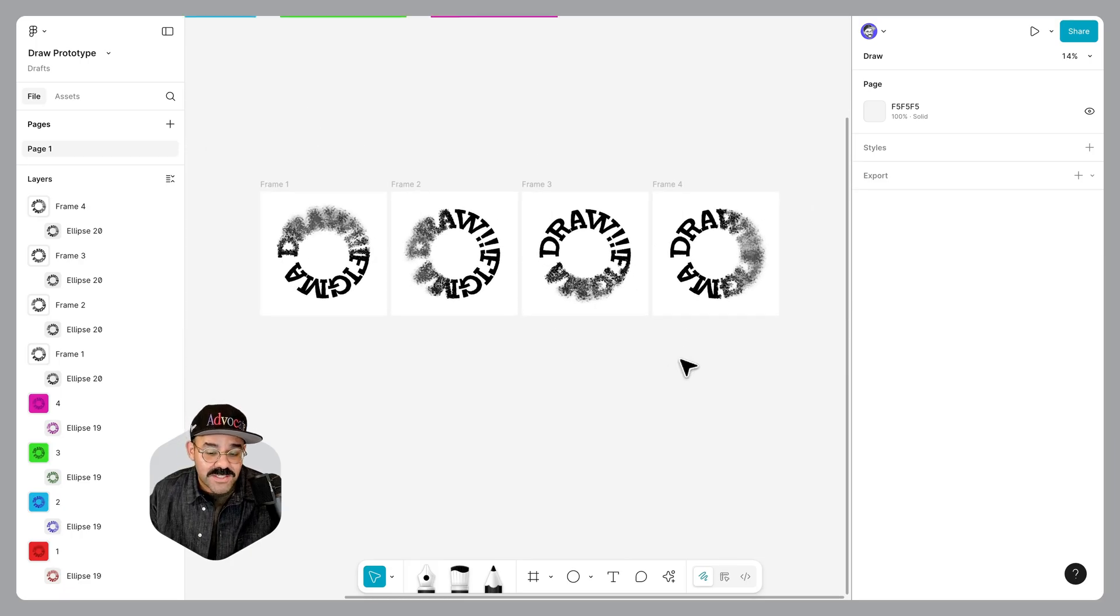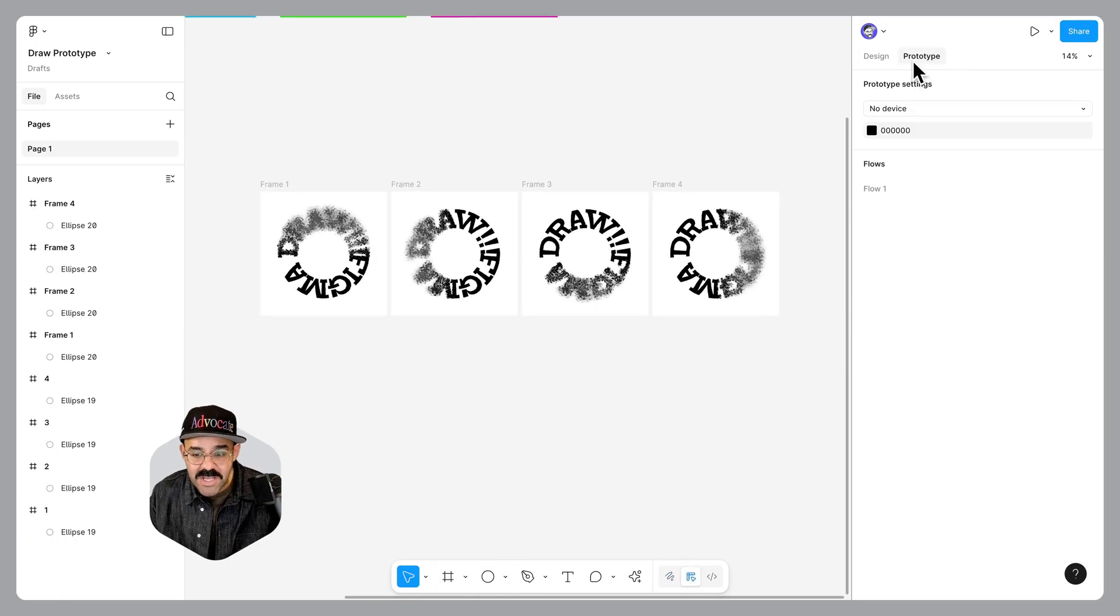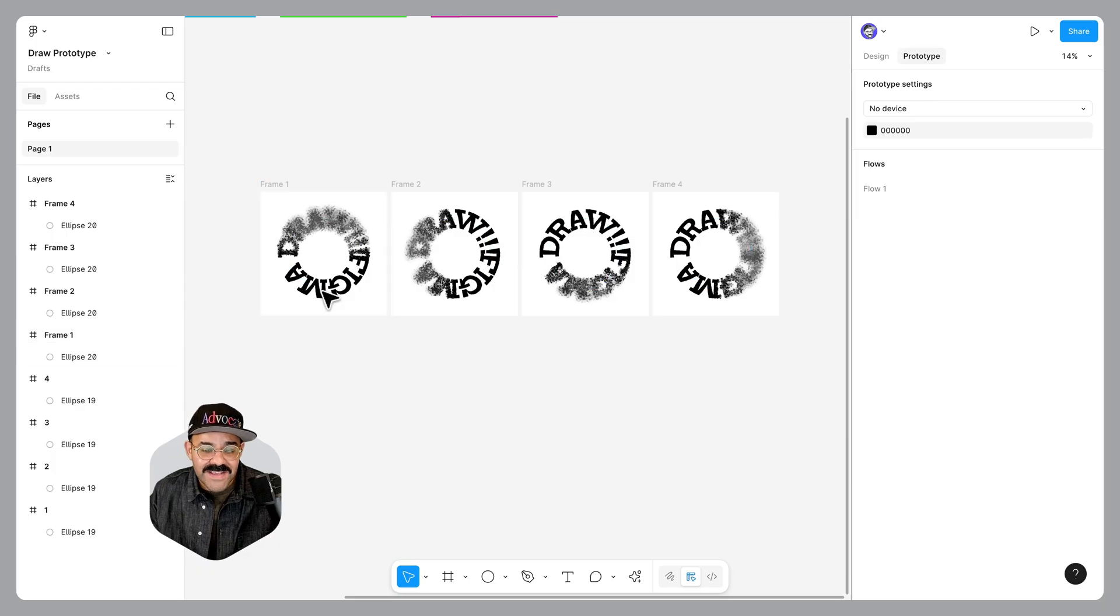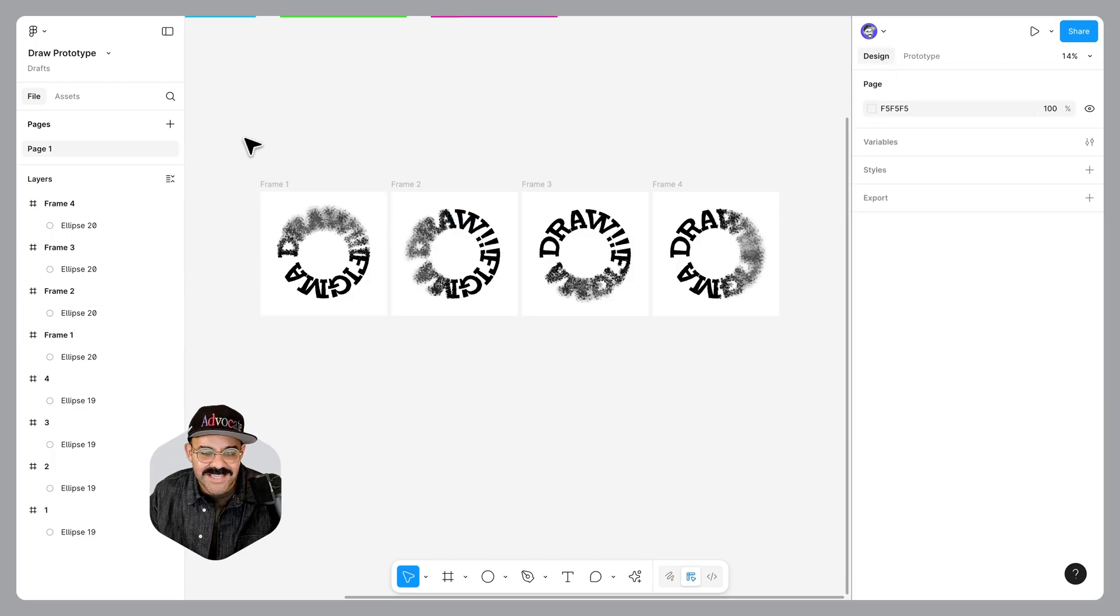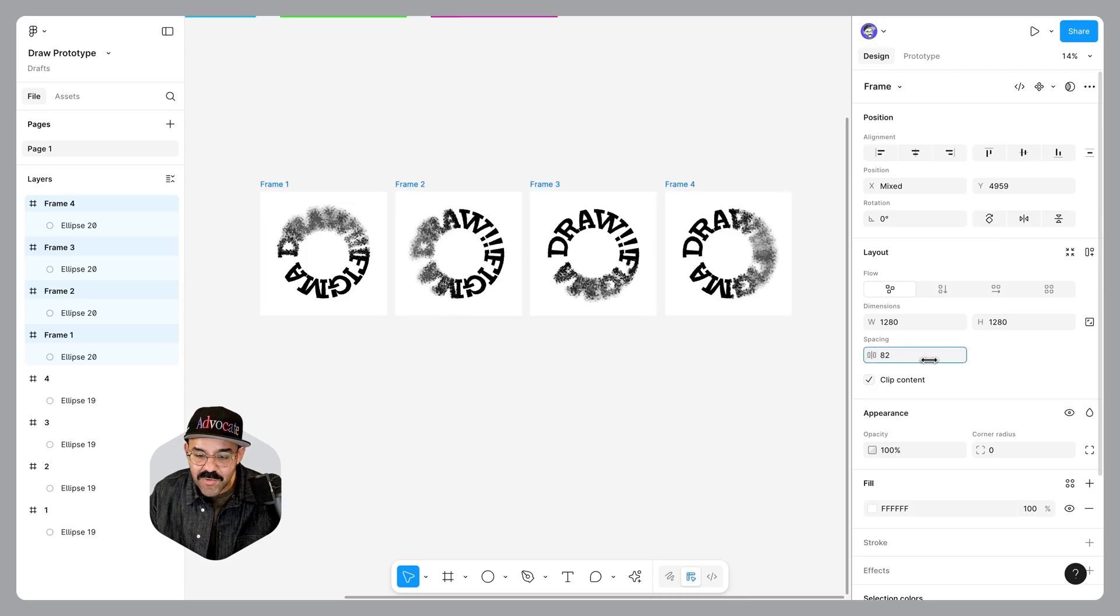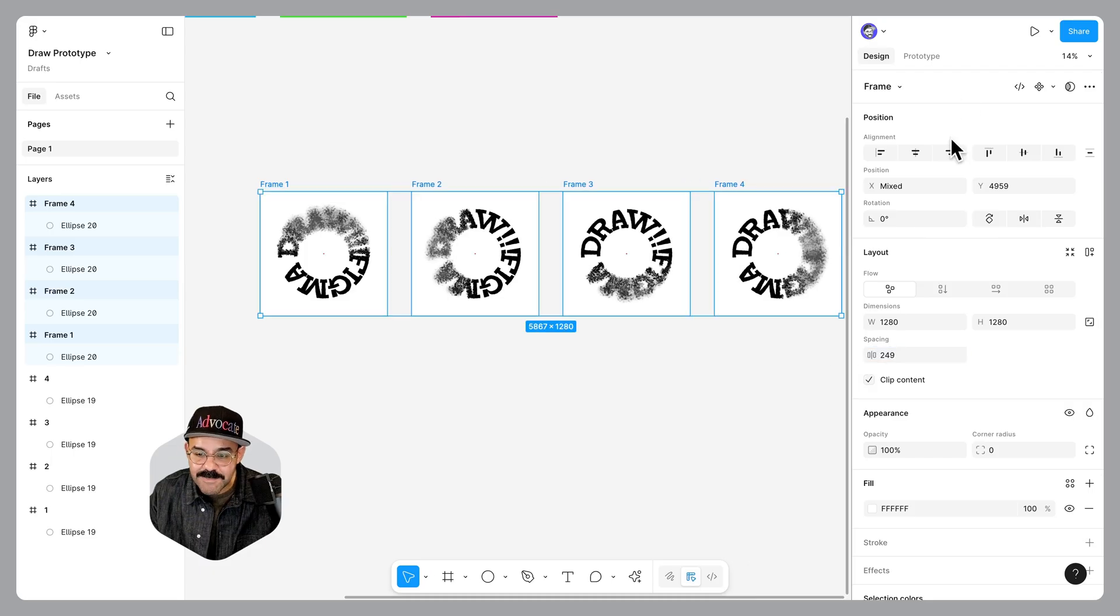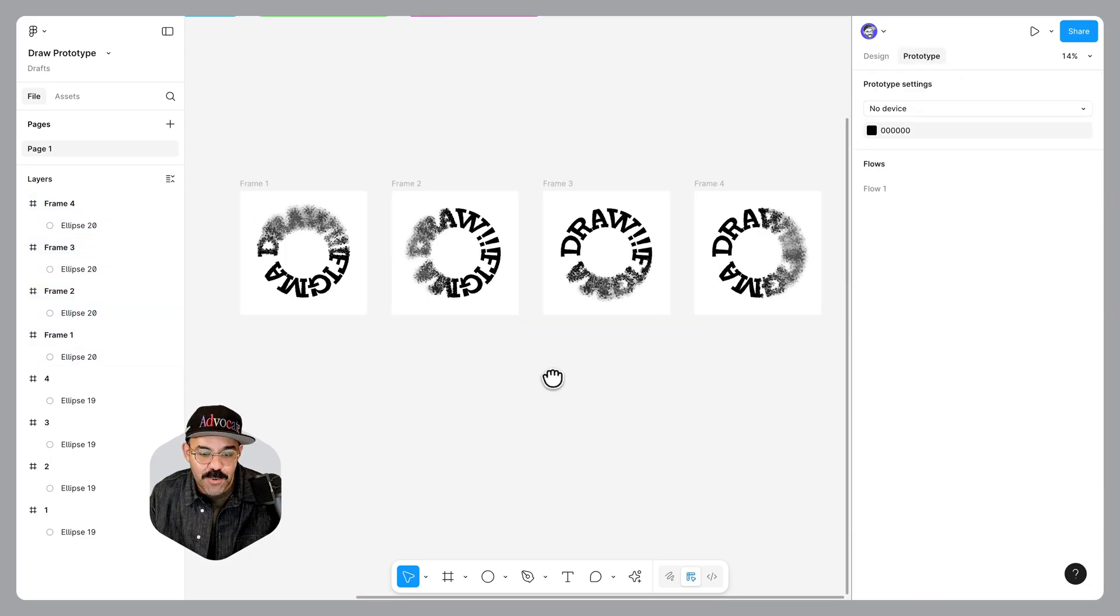If you want to prototype this, we're going to go back to design mode. We can choose prototype mode there. If these are a little bit too tight for creating your noodles, you can go back to the design panel, select all of those layers, increase the spacing between them. Now go back to prototype.